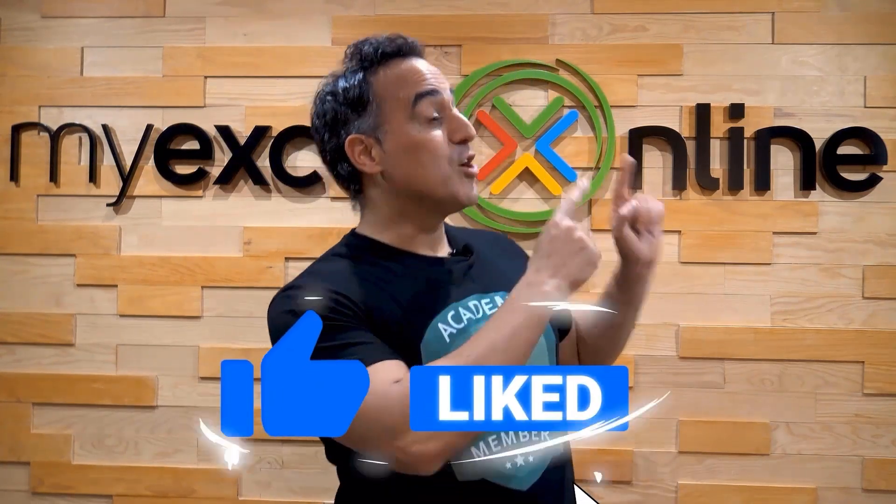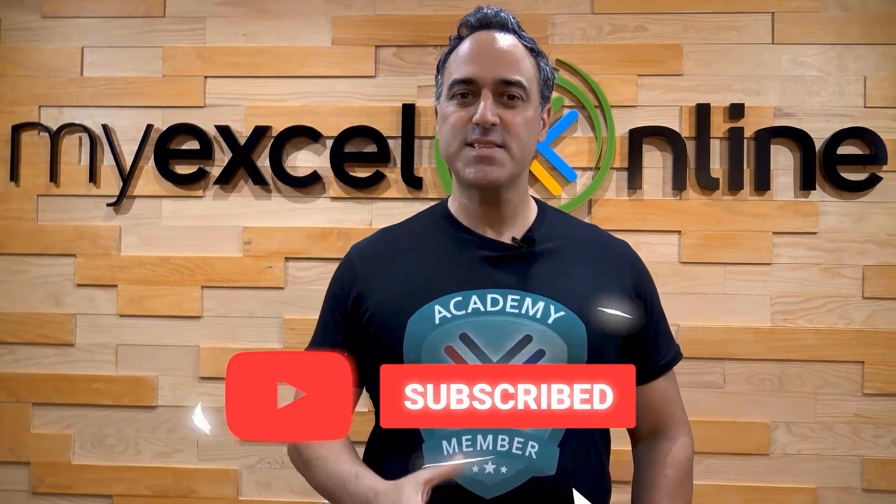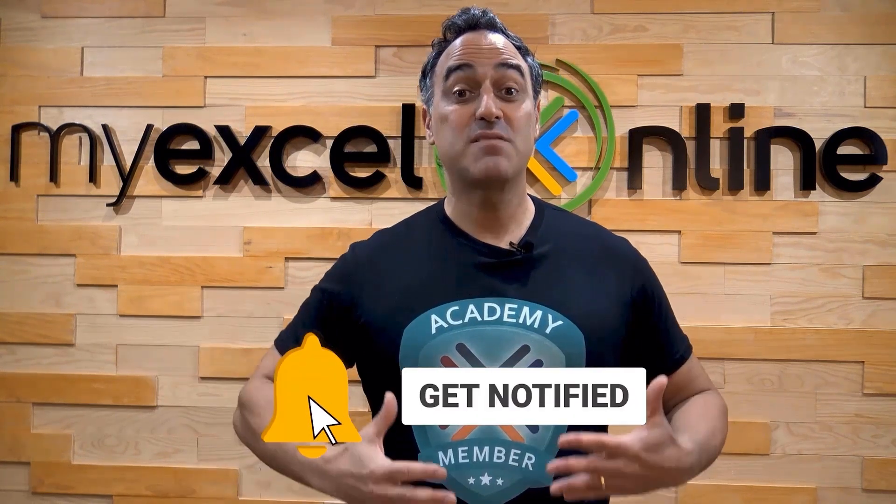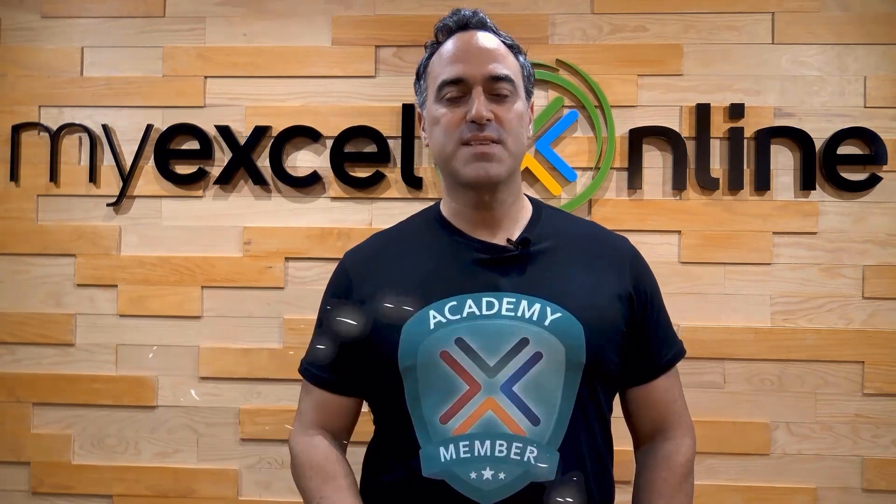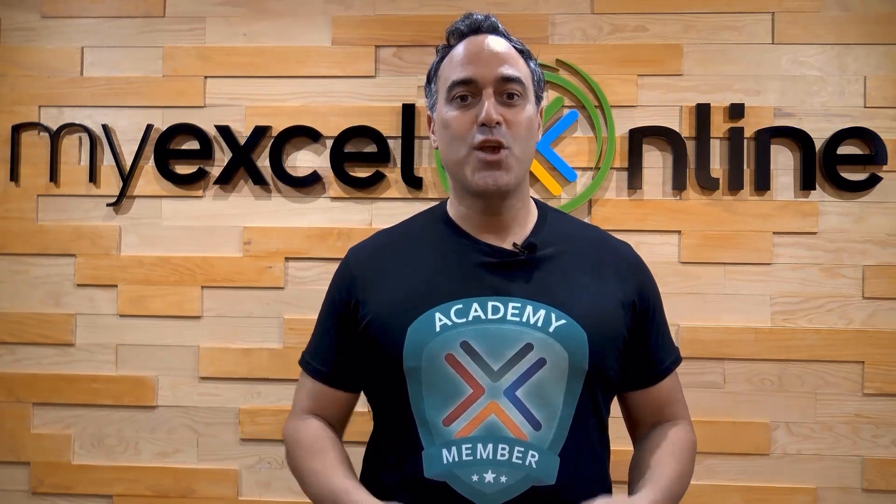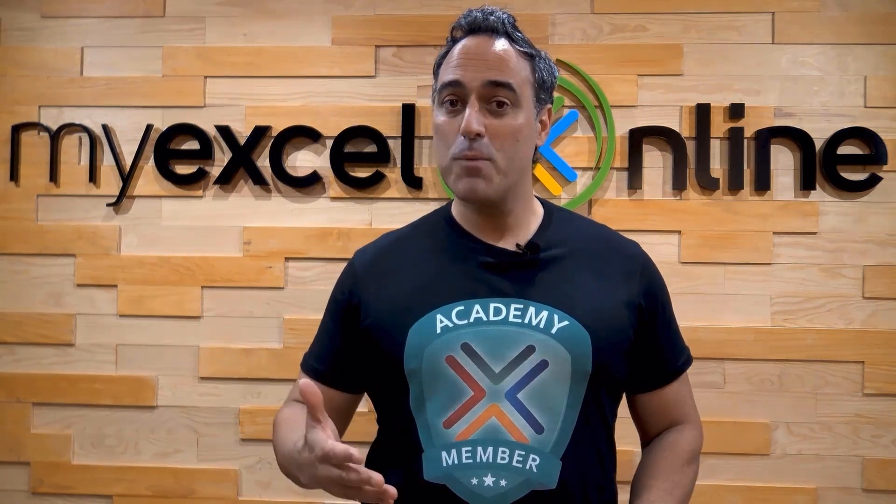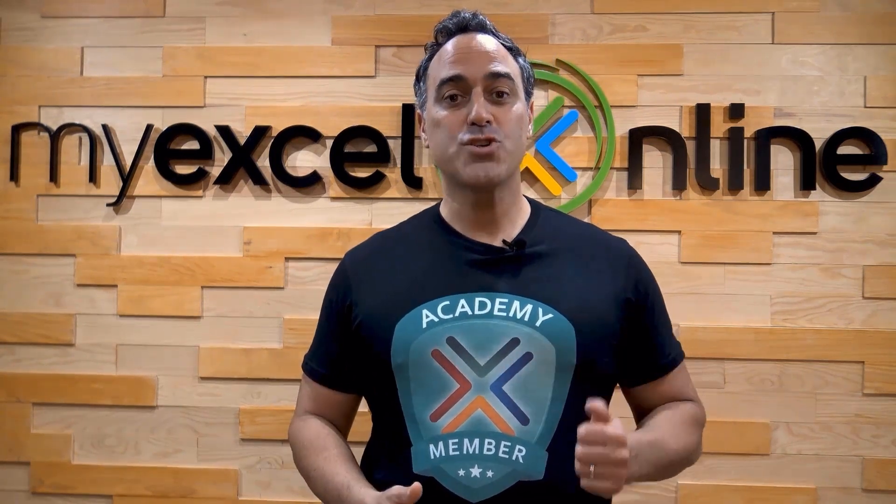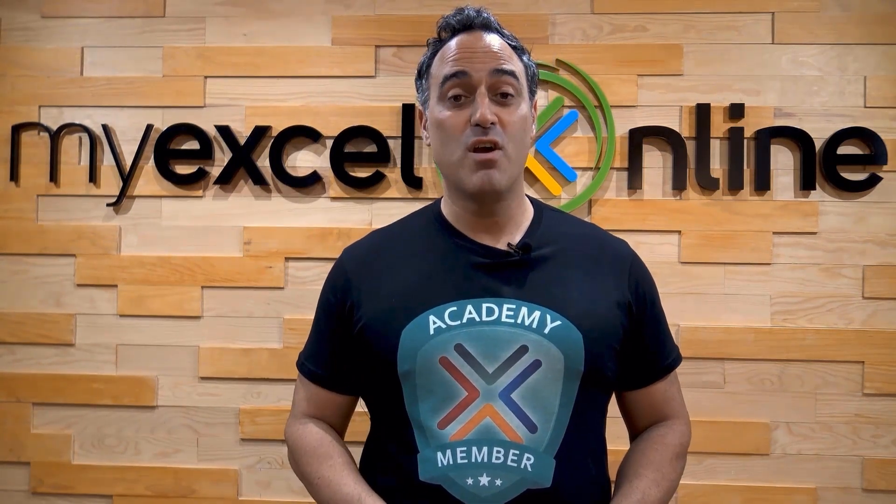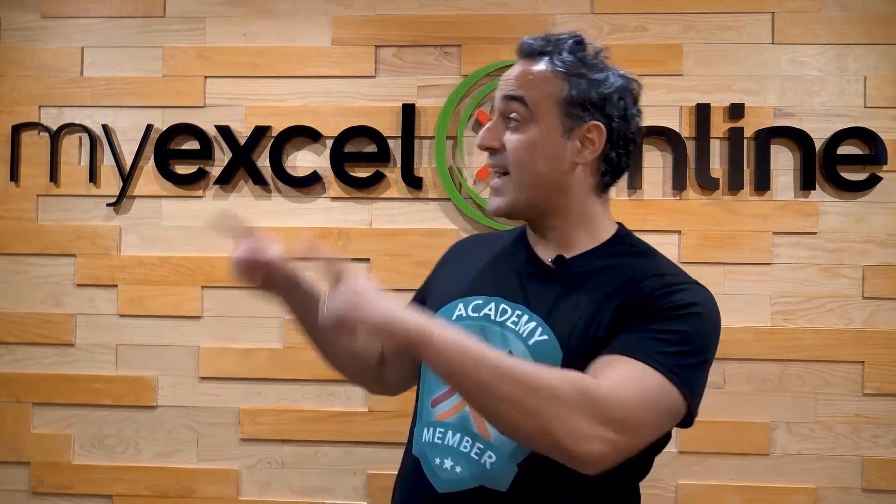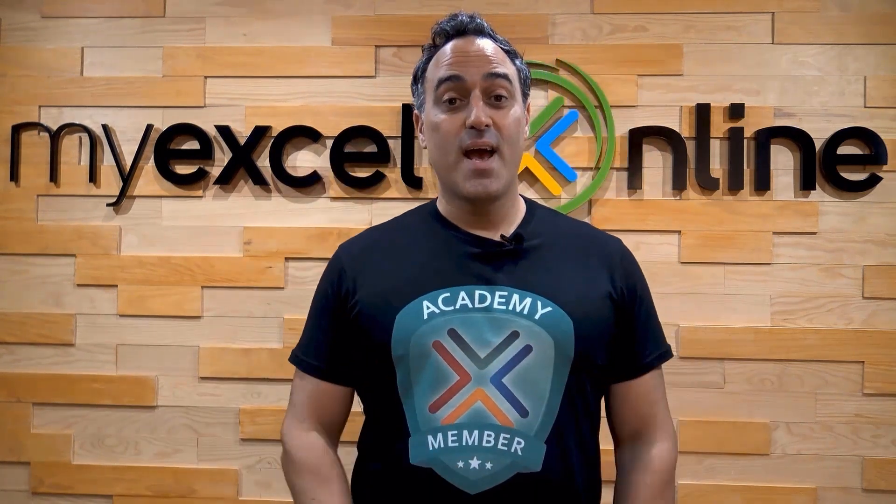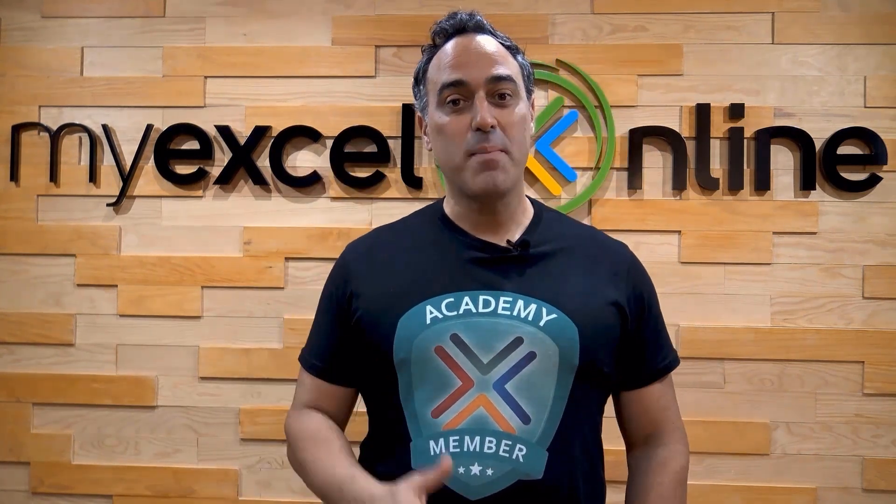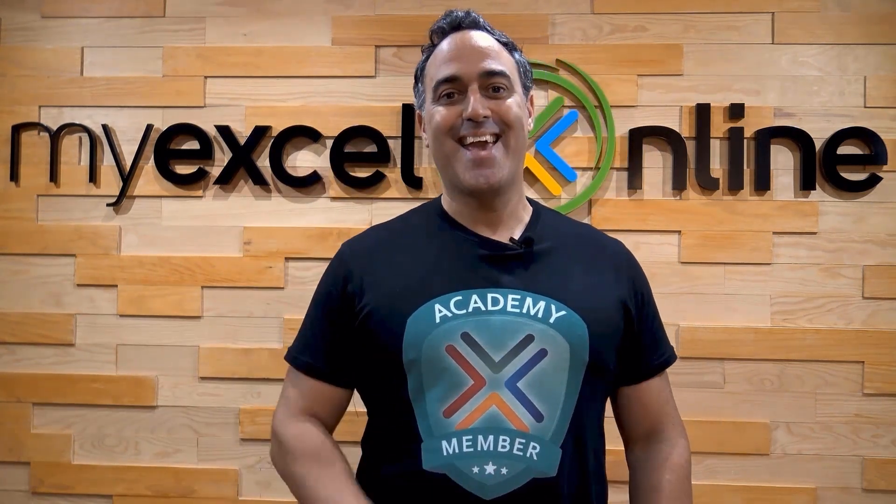If you like this video, subscribe to our YouTube channel. And if you're really serious about advancing your Microsoft Excel skills so you can stand out from the crowd and get the jobs, promotions, and pay raises that you deserve, then click up here and join our academy online course today.